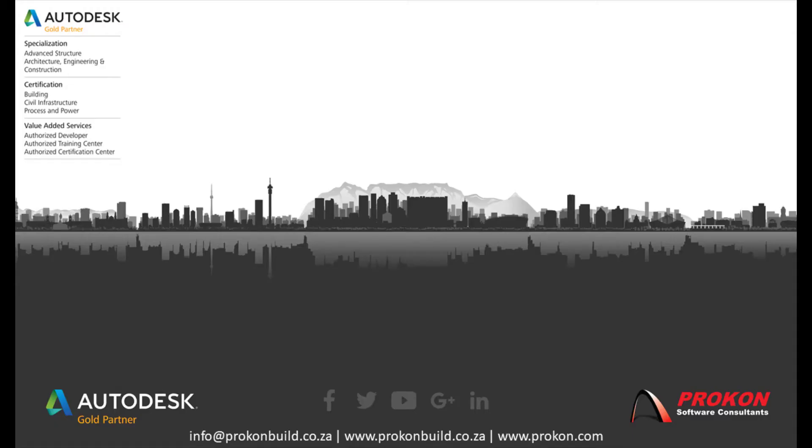Thank you for taking the time to watch this video. For more tips and tricks, don't forget to subscribe to our YouTube channel.